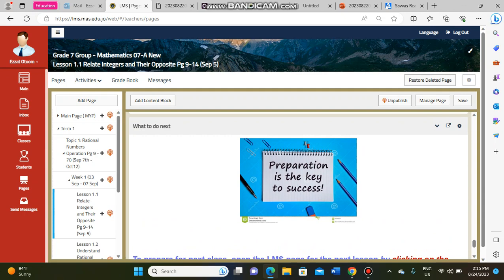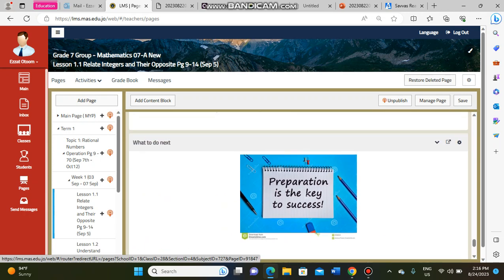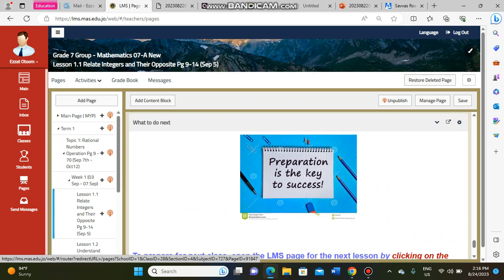Once Lesson 1 is finished — homework done, everything completed, goals reached — you can move on. The last block is 'What to Do Next.' Pressing on that picture takes you directly to the next lesson so you can check what to do tomorrow or in the next period.